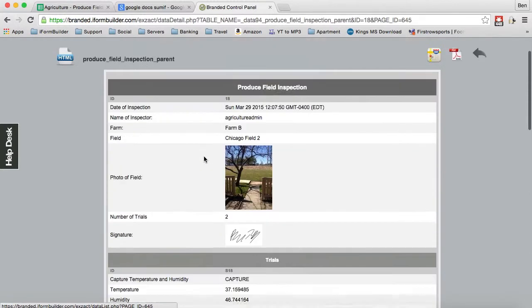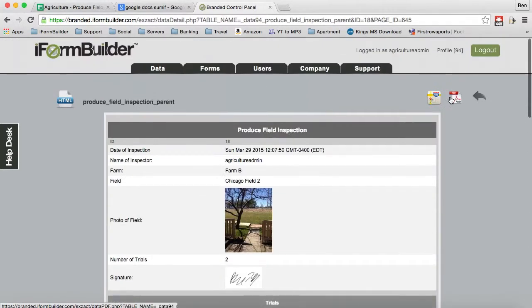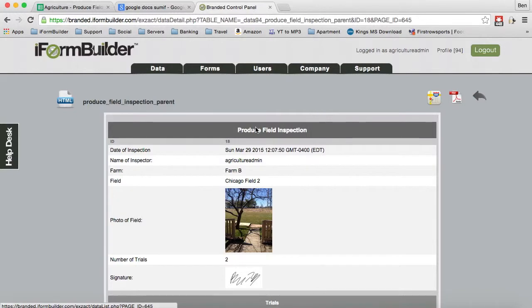And I'm able to then PDF this report, see where it was on a map here. I can send it out to whoever I wish.